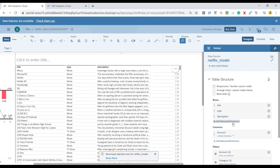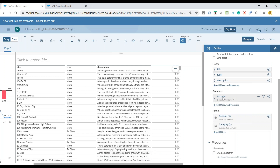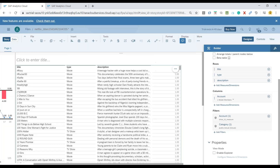Let's look at the measures — the measure filter for the account measure. You can see my measure for the rating is not yet available. The reason is pretty straightforward: the model changes are not yet reflected in your story.